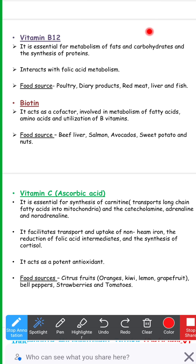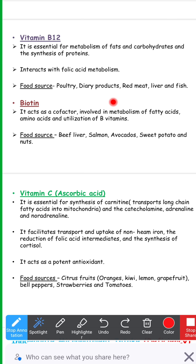Vitamin B12 is essential for the metabolism of fats and carbohydrates, as well as for the synthesis of proteins. It interacts with folic acid metabolism. Food sources include poultry, dairy products, red meat, liver, and fish.